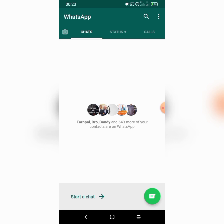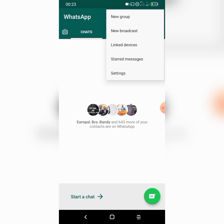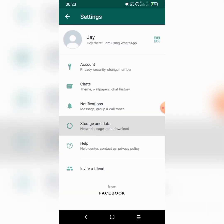What we have to do now is move to our options. The options are at the top right-hand corner, just next to the search bar. You'll see three vertical dots — select that. We then have some options: new group, new broadcast, linked devices, starred messages, settings. Select Settings.